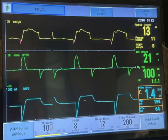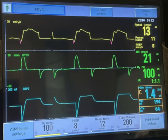Good morning. This was posted on the website today so I thought I would go over the details of the analysis. Pressure regulated volume control mode of ventilation with a targeted tidal volume of 200 ml, PEEP of 8 on 100% FiO2 with a rate of 12.